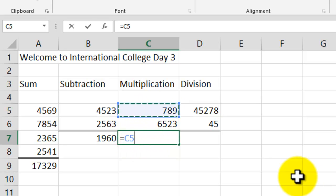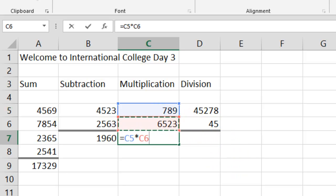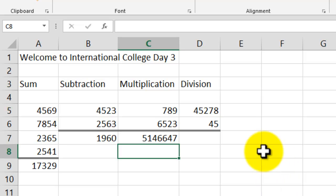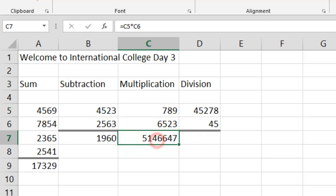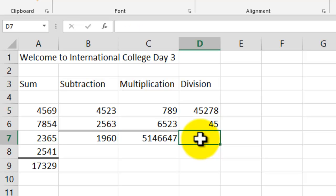To multiply: same process. Type equals, click C5, then use the asterisk — the asterisk is your multiplication sign in Excel. Click the second cell C6. The formula is =C5*C6. Hit Enter and the result of 789 times 6,523 is 514,647.